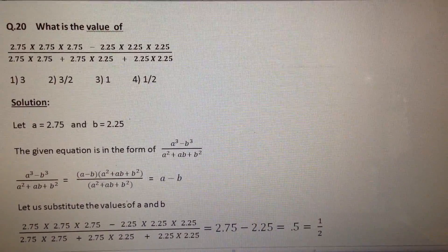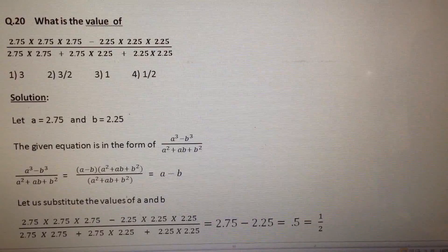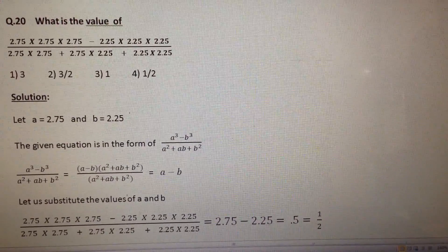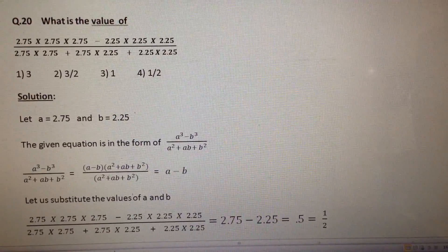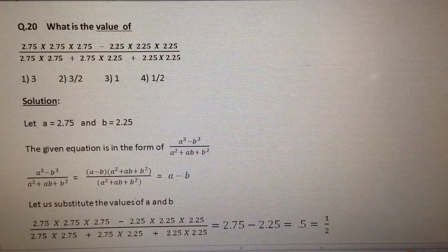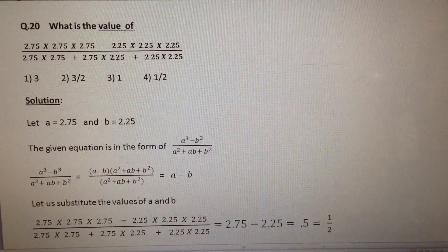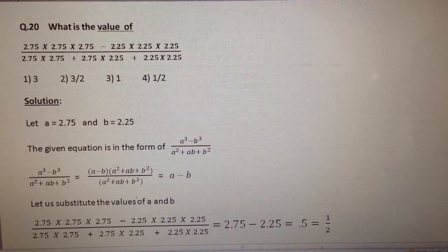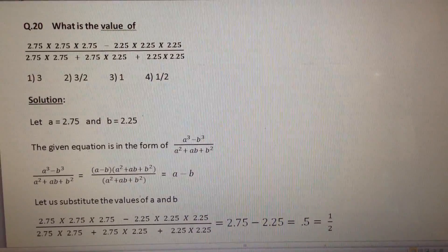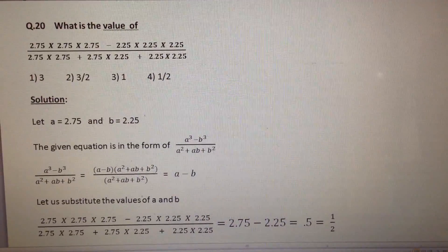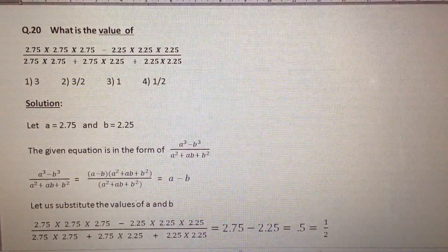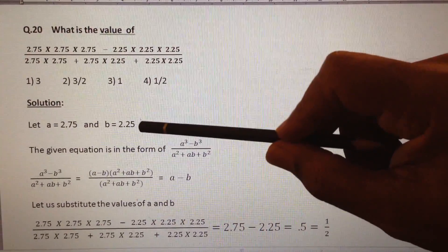What is the value of (2.75³ minus 2.25³) divided by (2.75² plus 2.75 into 2.25 plus 2.25²)? Let us assume a equals 2.75 and b equals 2.25.